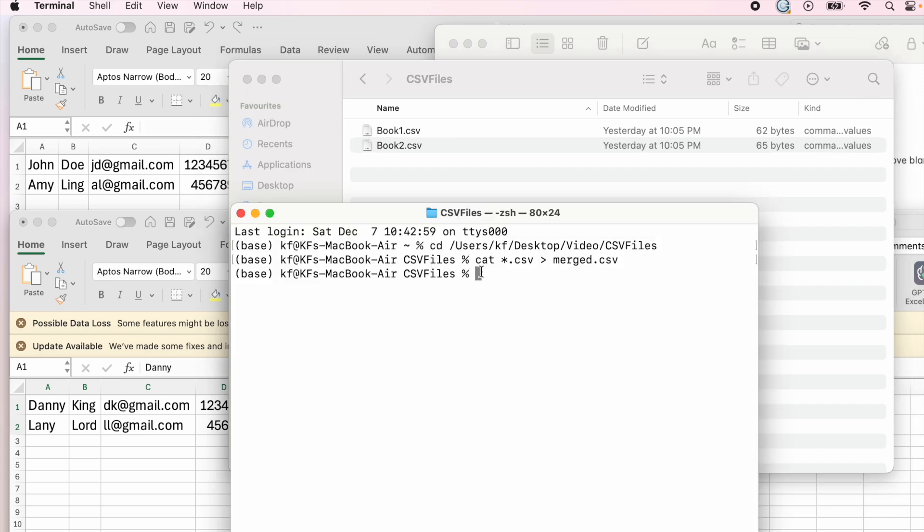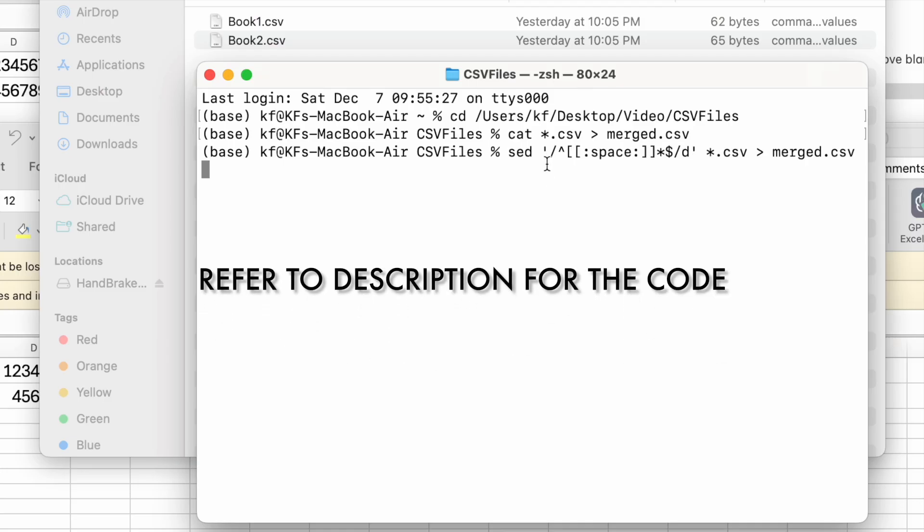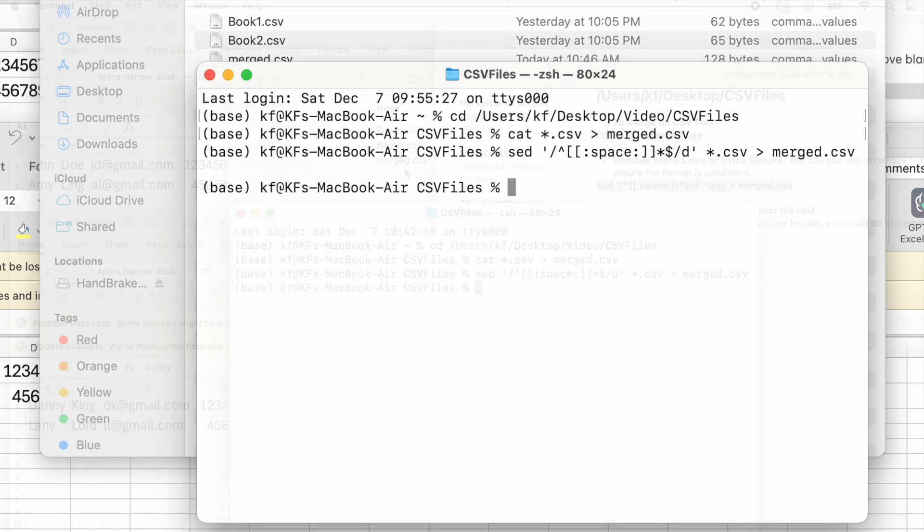We're going to type out the SED function, the command SED, the apostrophe at the top, slash, arrow, and all of this. Don't worry, I'll keep this in the description so you can just copy and paste it in your terminal and then I'm going to press enter.